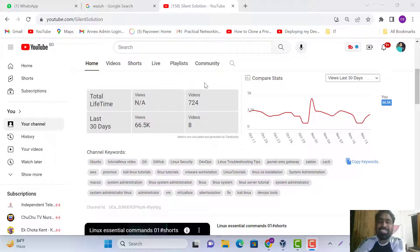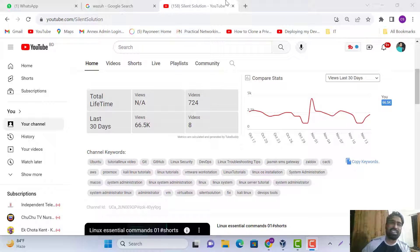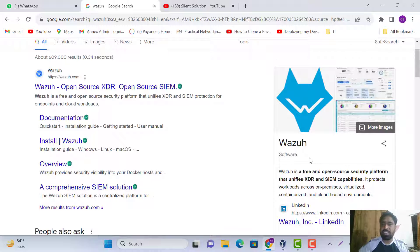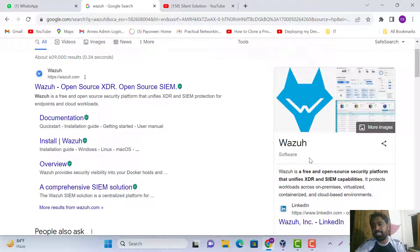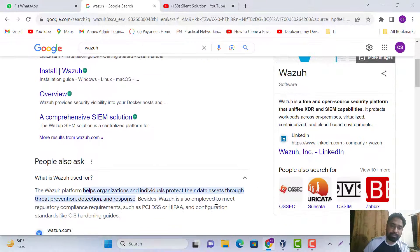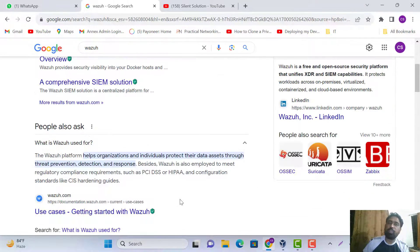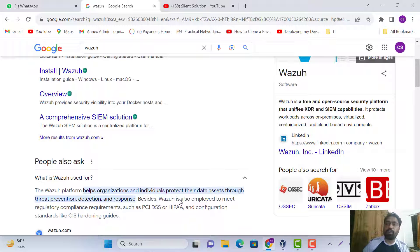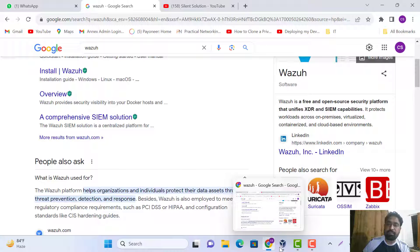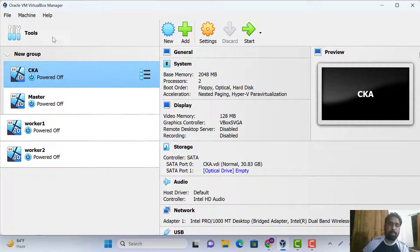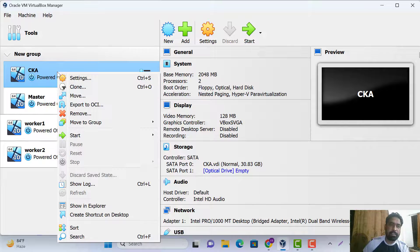Hi, this is Silent Solution. Today we'll see how to do Wazuh installation. Wazuh is a free open source security platform. Let's go through how to install Wazuh on Ubuntu.